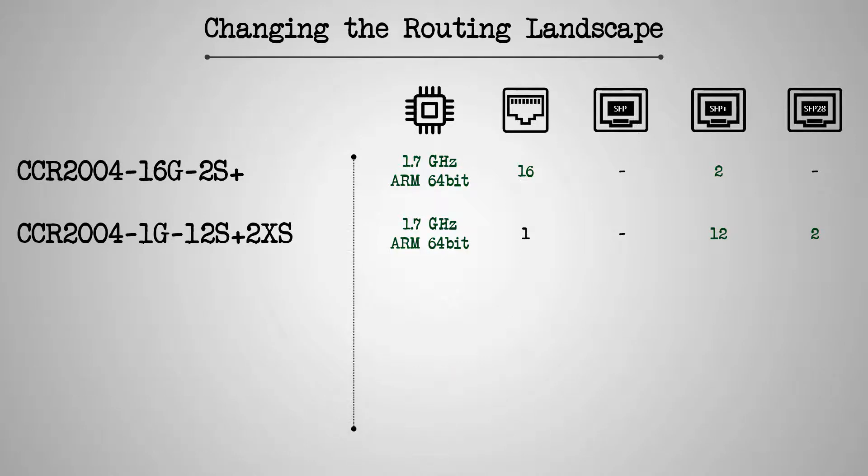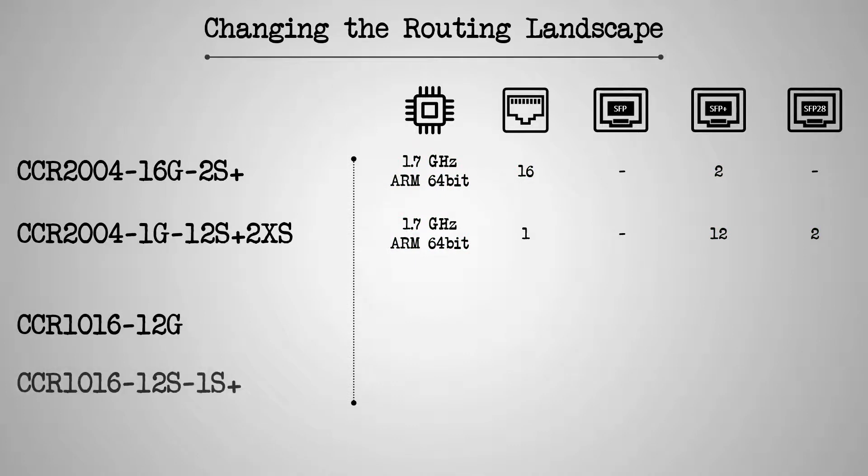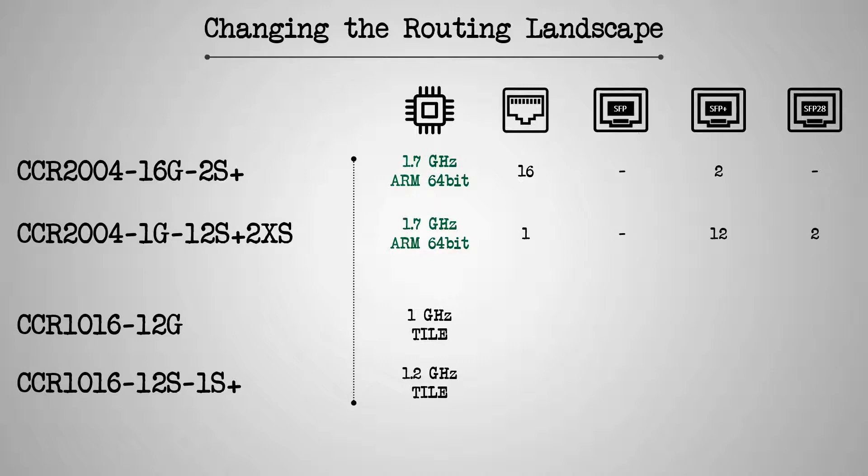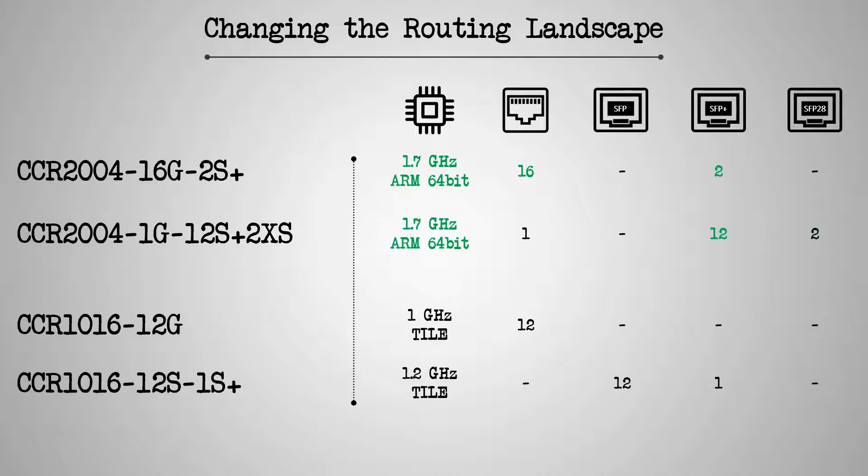Similarly, when compared with the two CCR1016 routers, the CCR2004 devices have the upper hand with their 1.7 GHz ARM 64-bit CPUs and their collective number of Gigabit Ethernet ports. Also, just like the previous situation, although the two CCR2004s do not have any SFP ports, they are well equipped with enough SFP Plus and SFP28 ports when compared with the pair of CCR1016s.